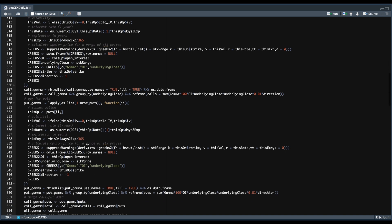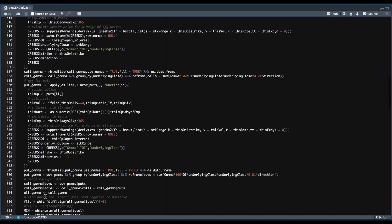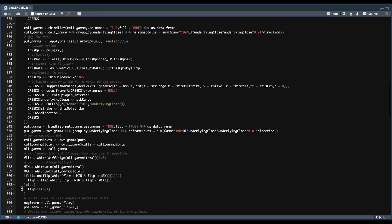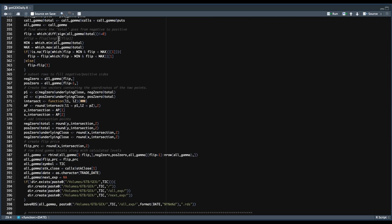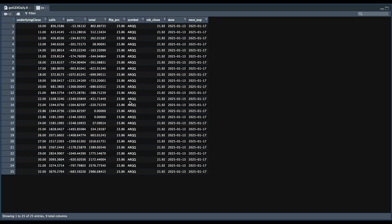Then we need to figure out the flip price. In line 356, we're going to find the location where the signs are flipped. From that line down to 385, this code block gets added after our calculations. Looking at our example, that code block just adds rows 15 and 16 in our case, so that we know where they intersect — which would be our flip price.